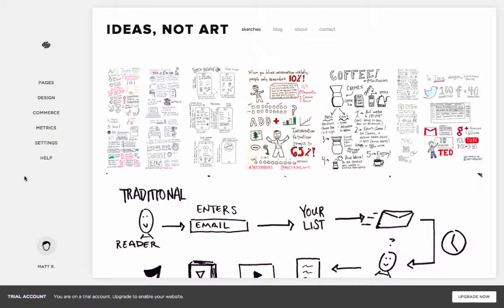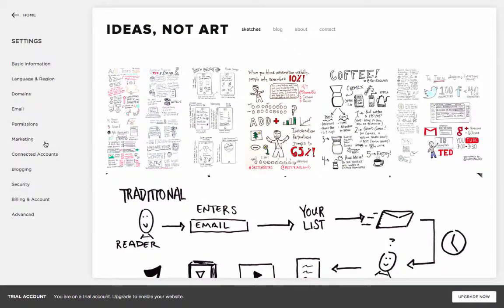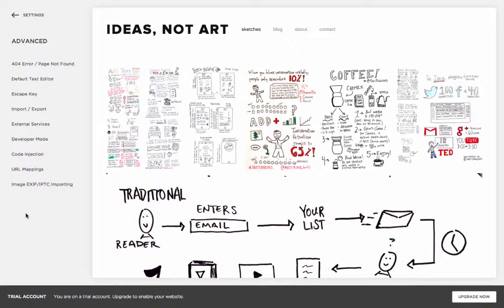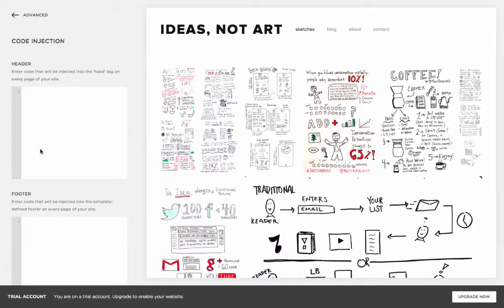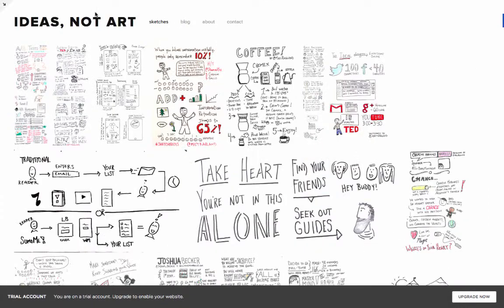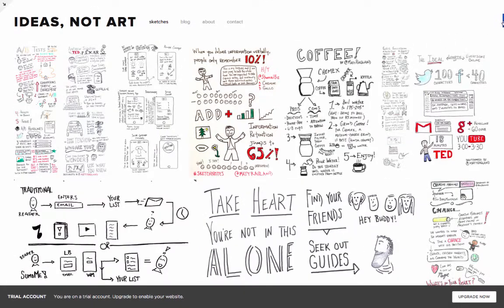Now go to the main dashboard of your Squarespace site, click Settings, then Advanced, then Code Injection. Now for the special Sumo code — simply paste it inside the header box and click Save.